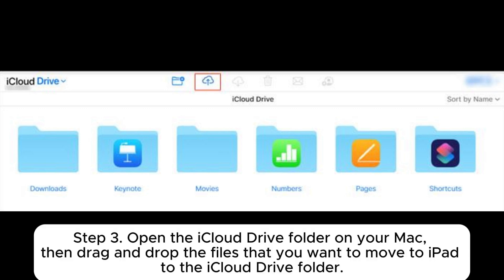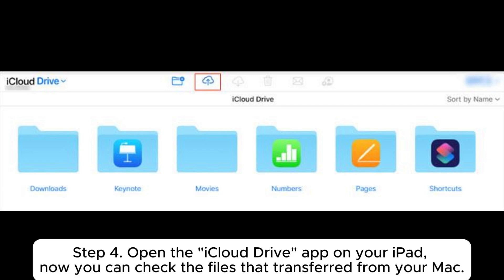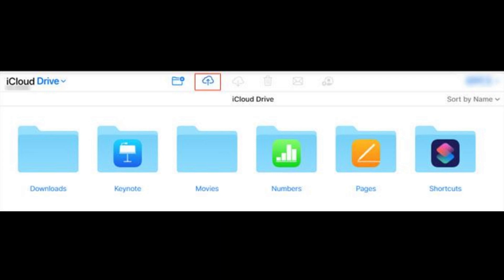Step 3: Open the iCloud Drive folder on your Mac, then drag and drop the files that you want to move to iPad to the iCloud Drive folder. Step 4: Open the iCloud Drive app on your iPad. Now you can check the files that transferred from your Mac.